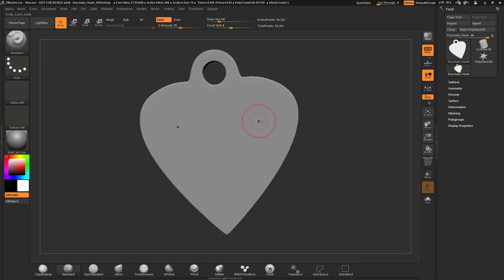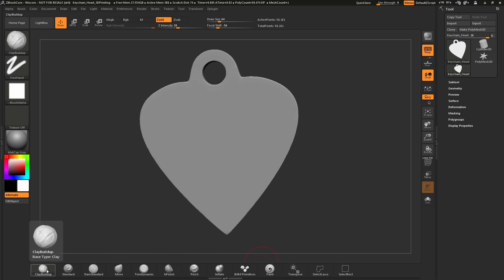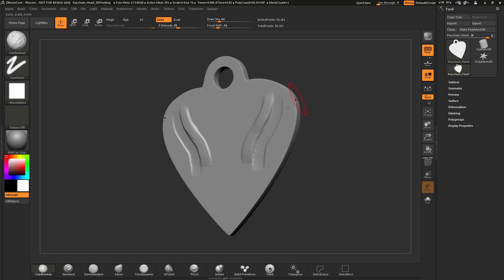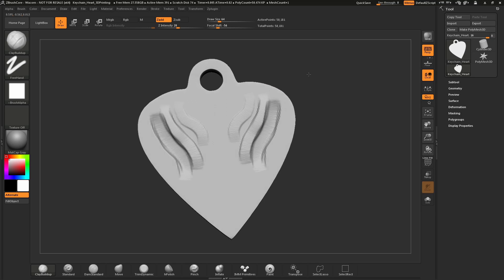After you have navigation down, we can start talking about ZBrushCore's brush system. Down here at the bottom you have a series of brushes. To load a brush, just click on it and that brush will now be loaded. With a brush loaded, such as Clay Buildup, if you come across your model and simply click and drag, this will perform a sculpt function, allowing you to sculpt positively on the surface. If you hold down Alt and then click and drag, this will allow you to perform a negative sculpt or carve into your model.